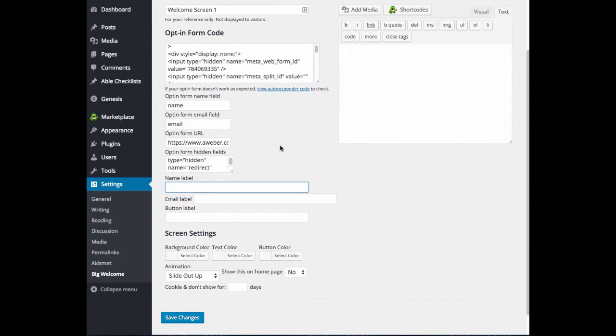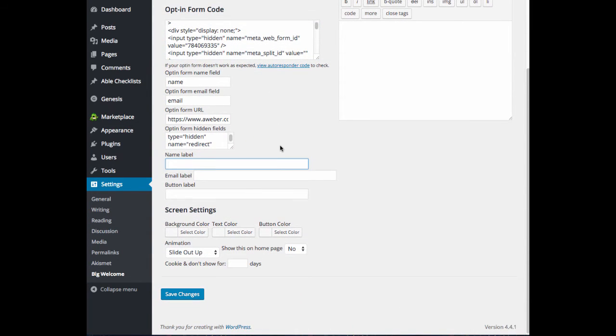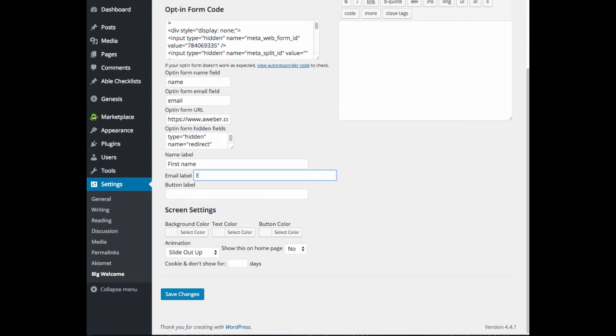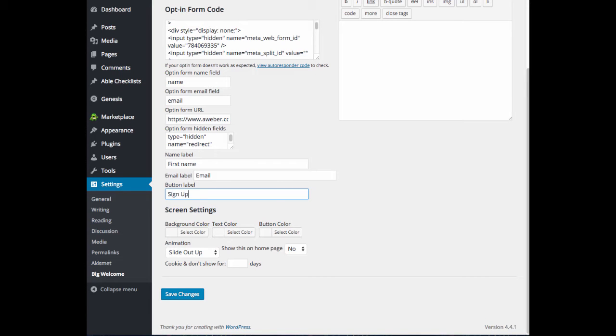Now we can go ahead and do our labels. So our name label, you can say first name, name, whatever you prefer. Email, I'm just going to say email. And button label is what's going to be displayed on the button. I'm just going to say sign up here for an example.